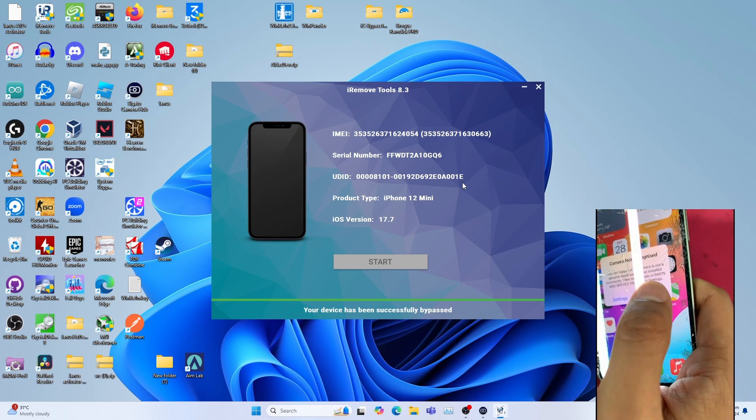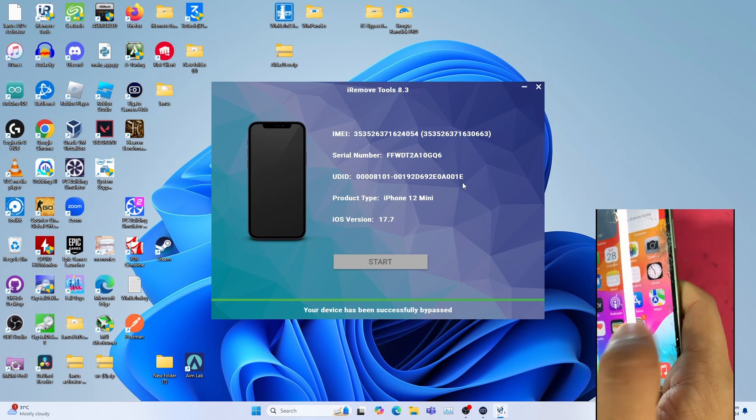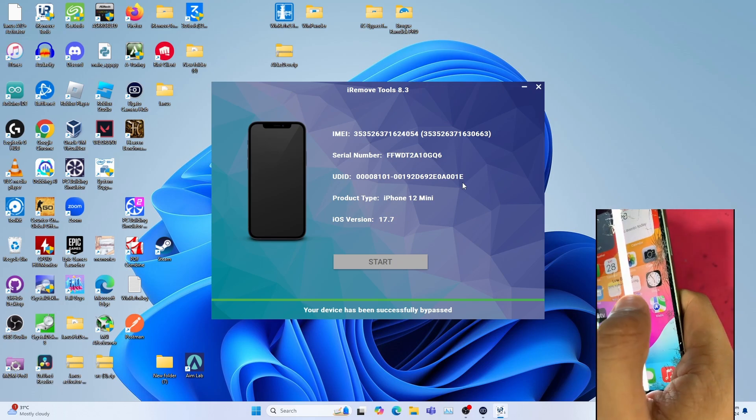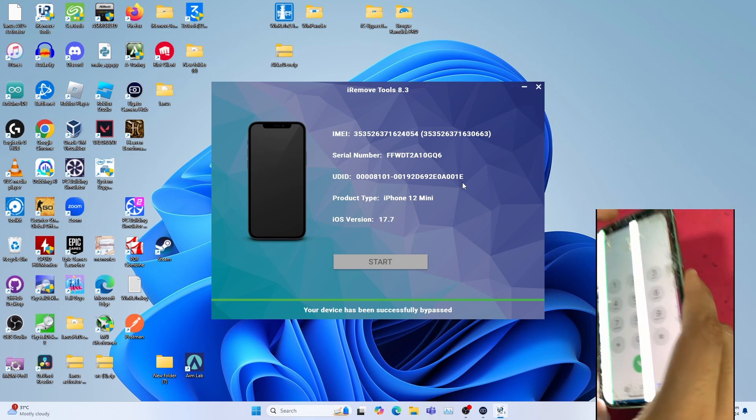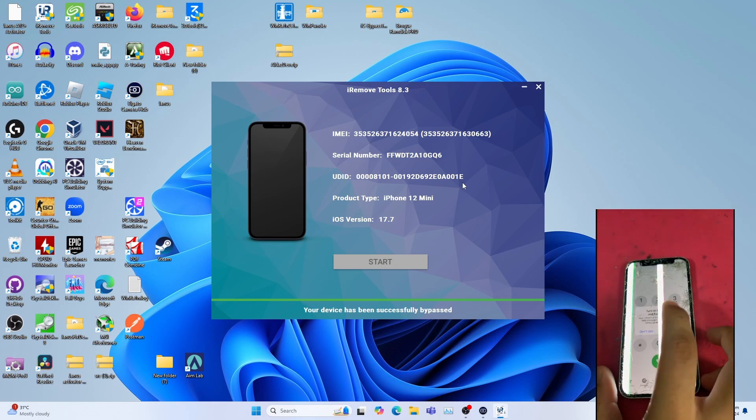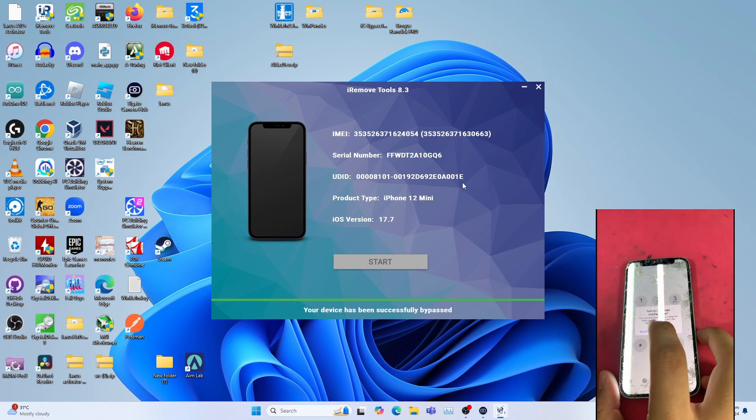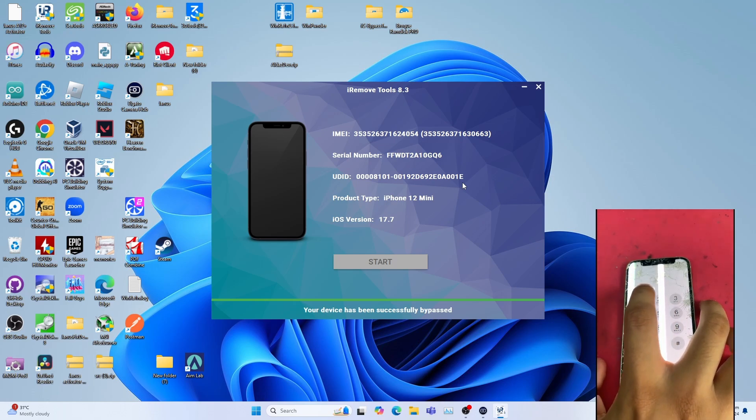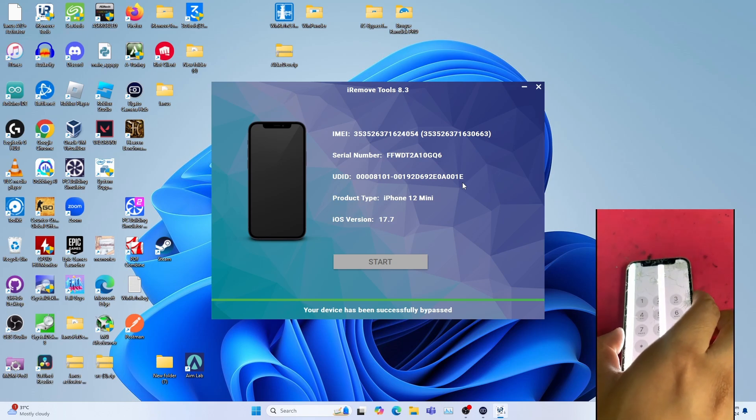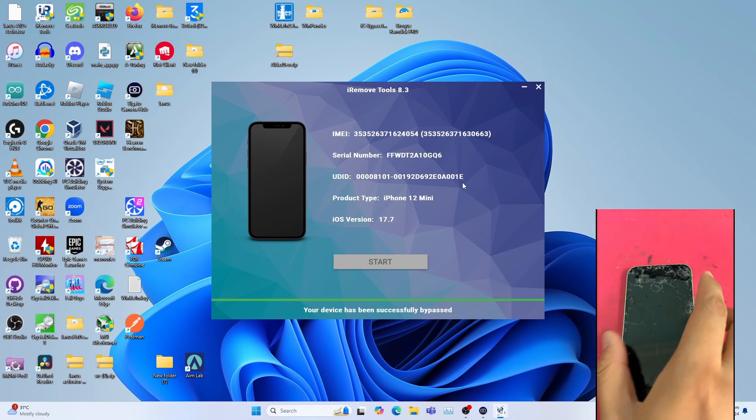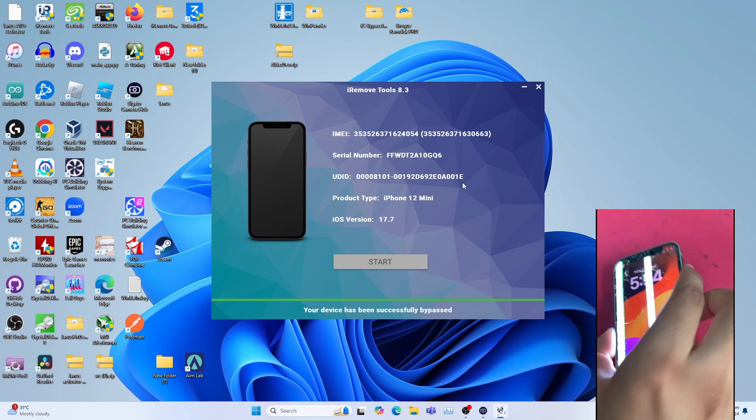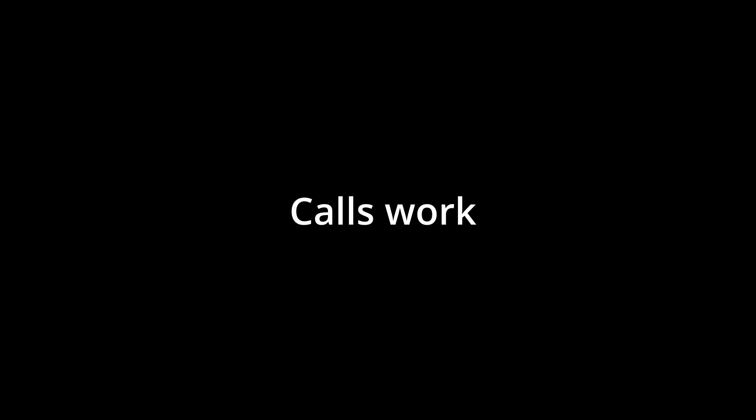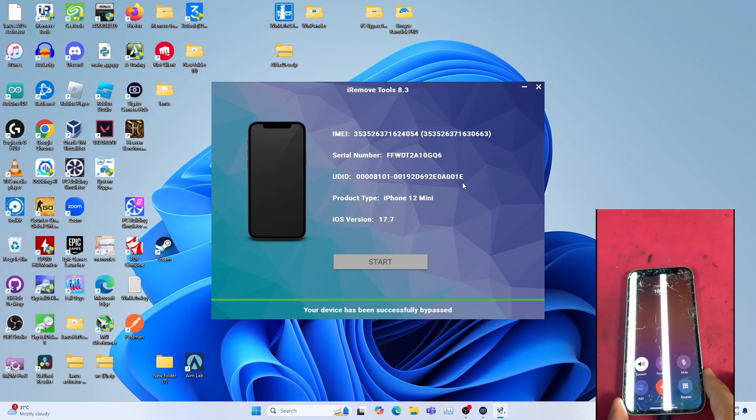I repeat, only those devices connected and verified before 20 August 2024 will get signal. Signal's working, as you can see the signal bar.